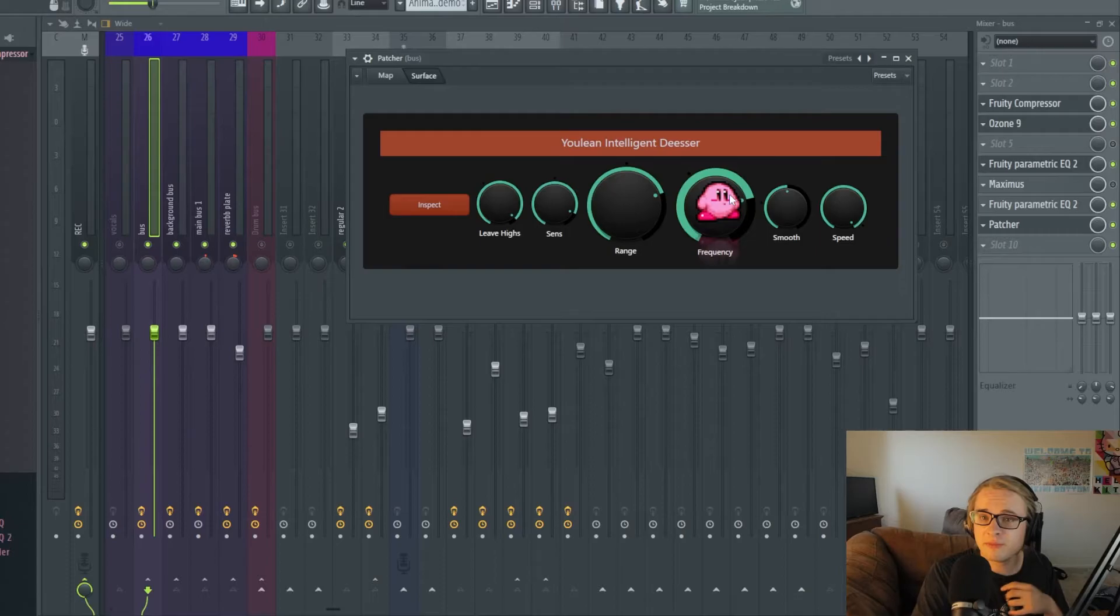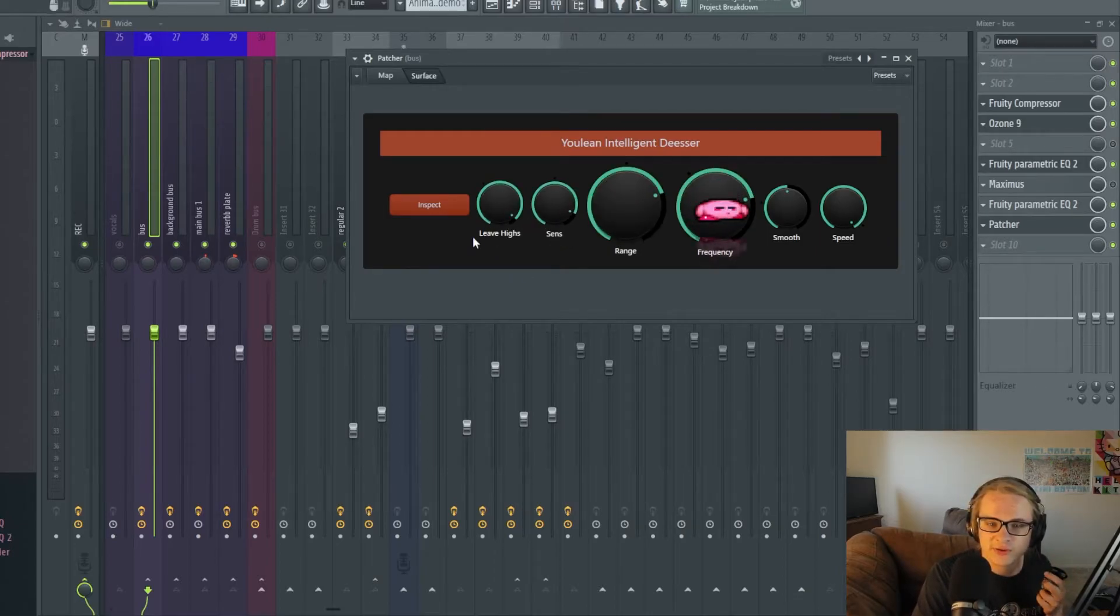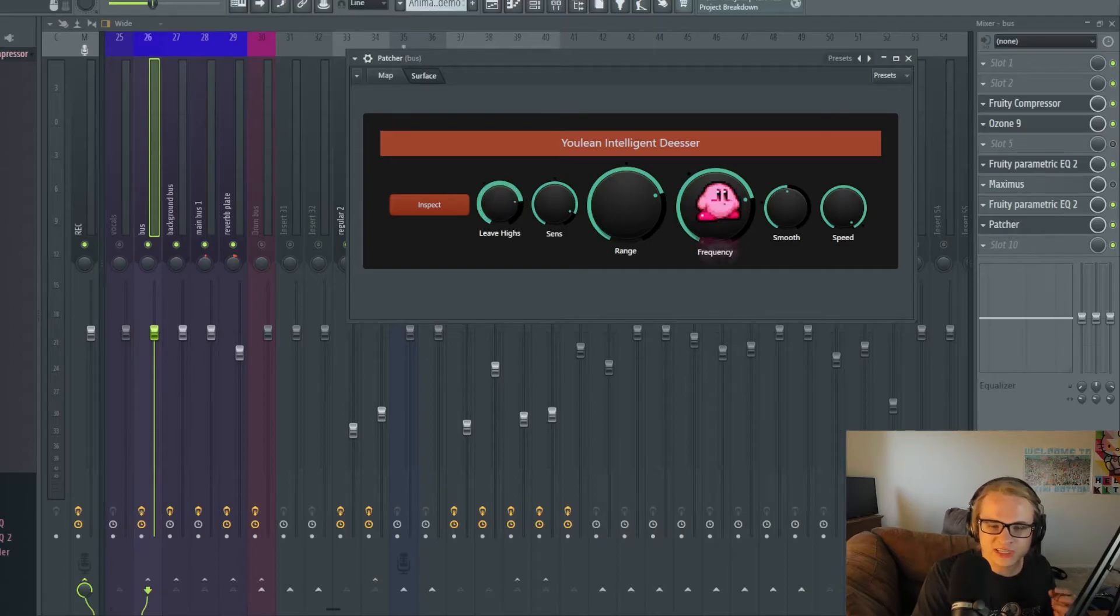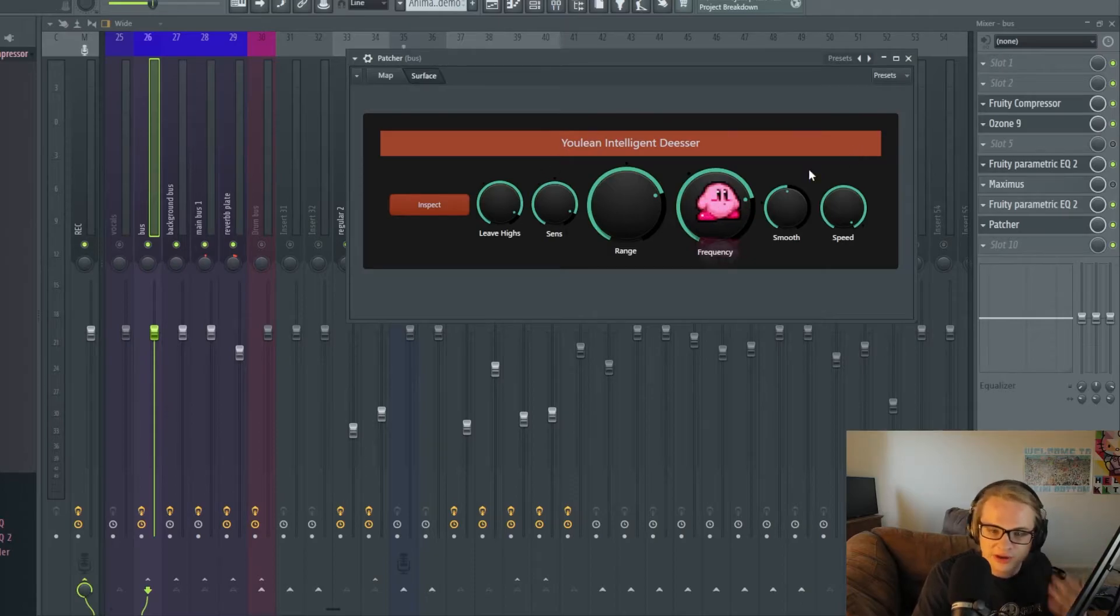If you're using a more mid-range or regular vocal you're not going to need to mess with this sense or range as much and I really like as well that they have this little dot here to show you where the default was and you can just work back from there whenever you need to.